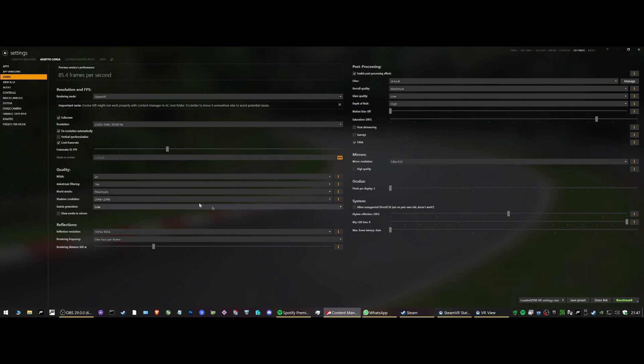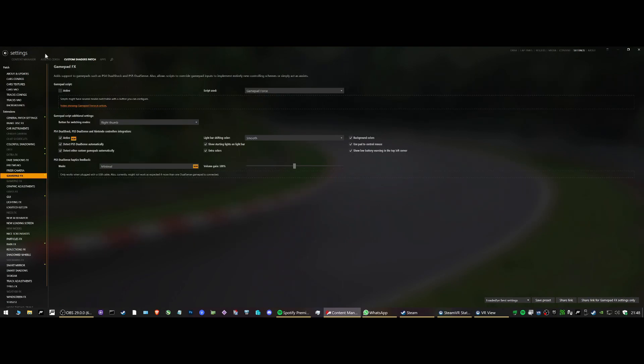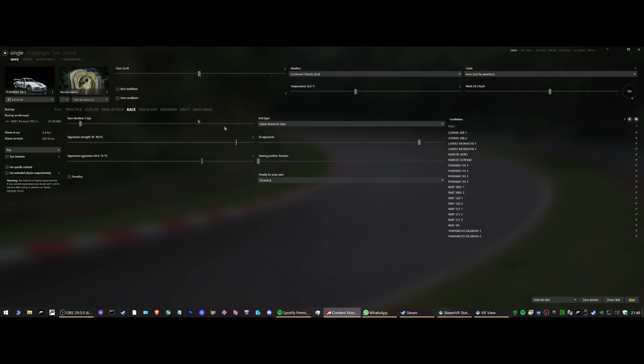Put these two settings in Assetto Corsa, in video and custom shader patch. And you're done. Apply both settings. Run the game and see what you get.